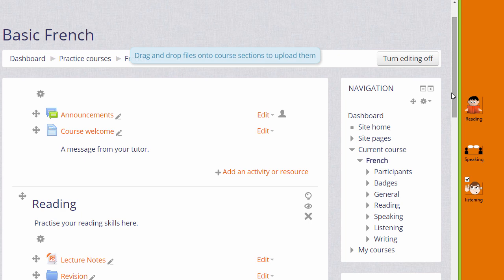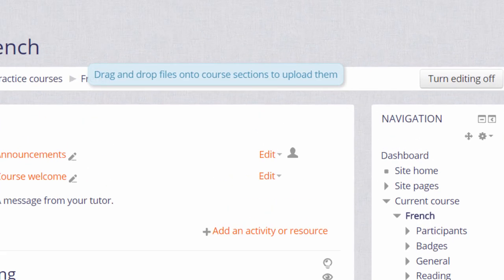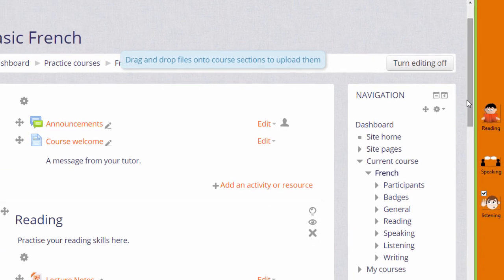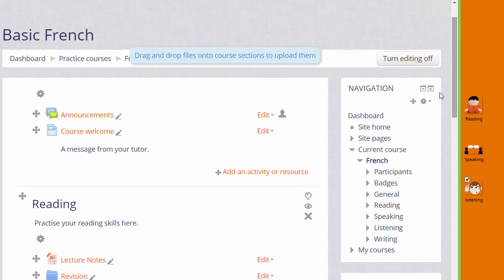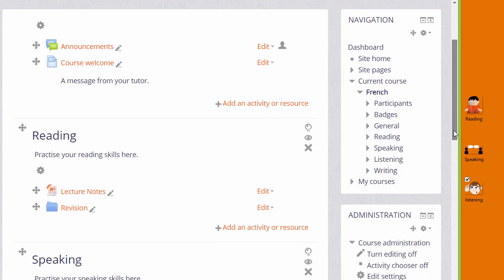If at the top of your course page you then see a message saying that you can drag and drop files, you can use the first method. If you don't see that, you can use the second method.